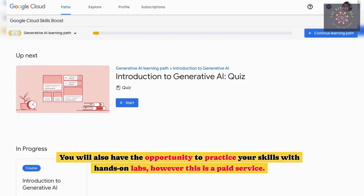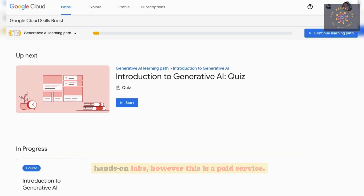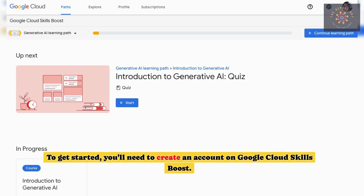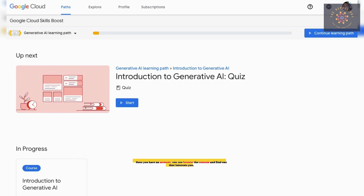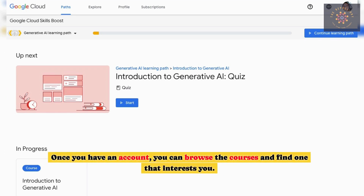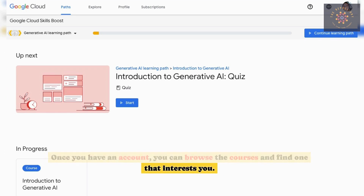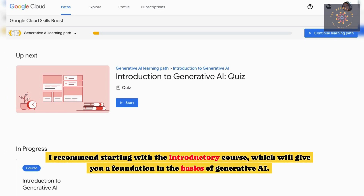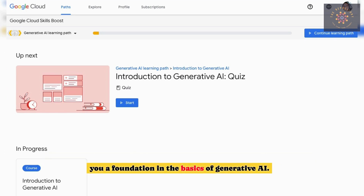You will also have the opportunity to practice your skills with hands-on labs, however this is a paid service. To get started, you'll need to create an account on Google Cloud Skills Boost. Once you have an account, you can browse the courses and find one that interests you. I recommend starting with the introductory course, which will give you a foundation in the basics of Generative AI.